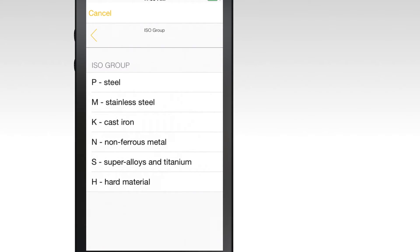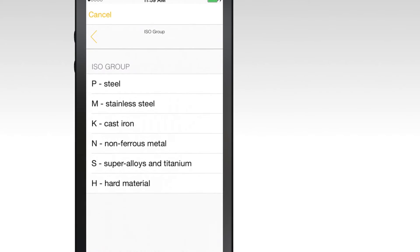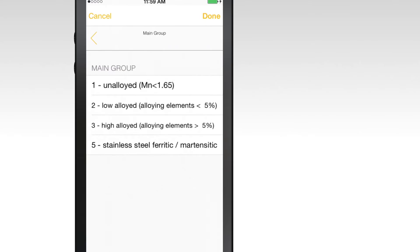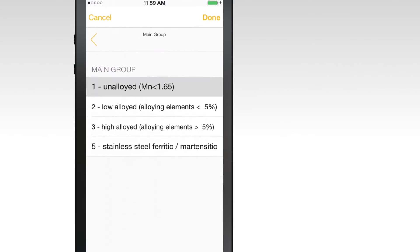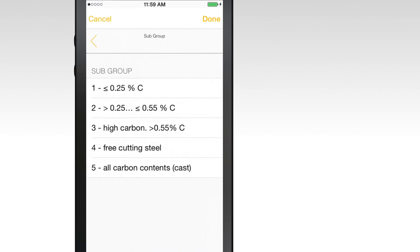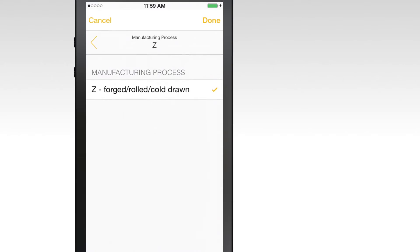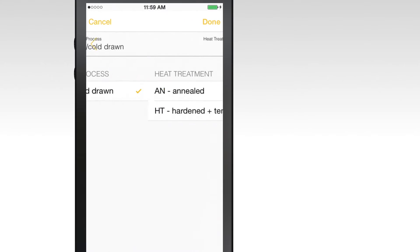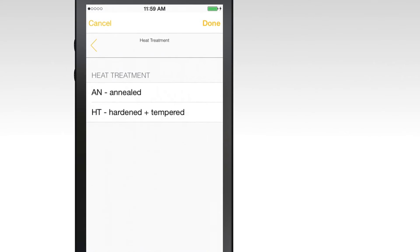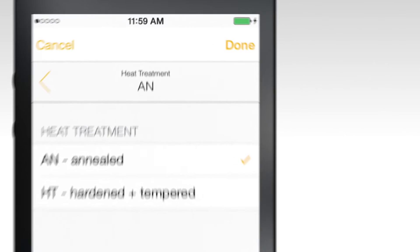Select the ISO group, followed by the main group, subgroup, and manufacturing process. Once you've entered all of this information, hit done.